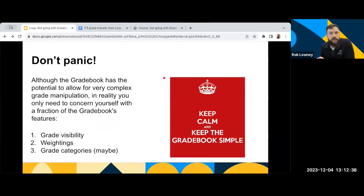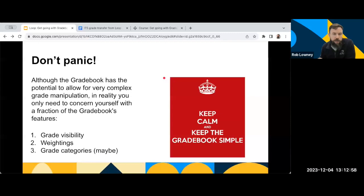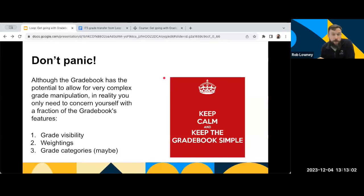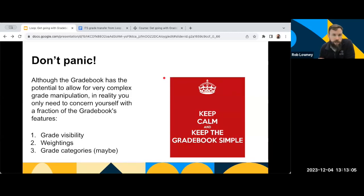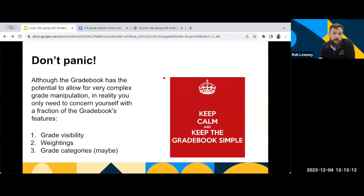The Gradebook is a wonderful tool on Loop. The Gradebook is really, you only need to use it in a very simple way. And I'd encourage you all, particularly for starting out, just to use it in a very simple way. It is a hugely powerful tool. You can do lots of complex calculations with it, and lots of complex setup. But in reality, you only need to concern yourself with a fraction of what the Gradebook can do.